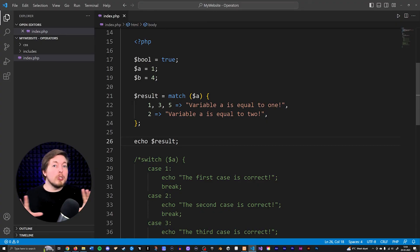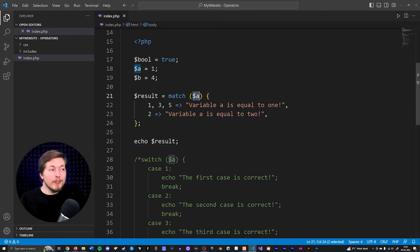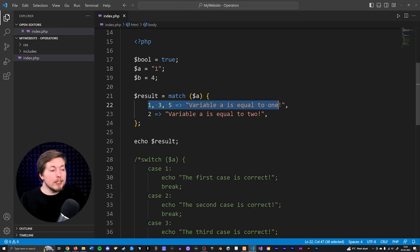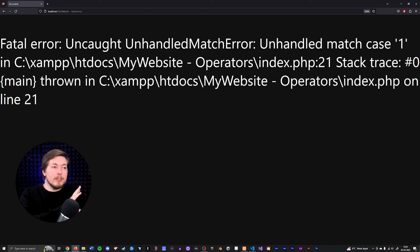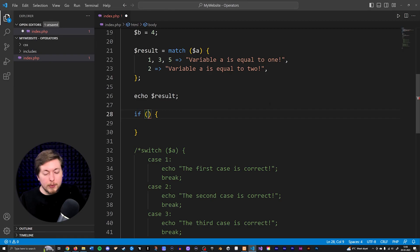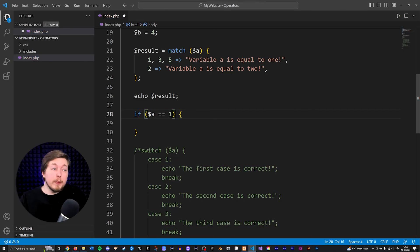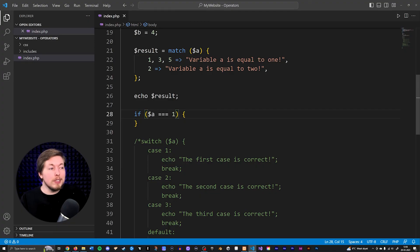Going back inside the browser, we can now see that we get 'variable a is equal to one.' Another important thing to note is that match does a more strict comparison type. We're actually checking for types as well. So if variable a is equal to a string called one, but we're checking for the integer one, three, or five, this is not going to return the data. Saving and going inside the browser, we get an error message: 'unhandled match error' — the default error if none of the checks return any data. This is the same as using three equal signs in a condition, which is strict comparison, versus two equal signs which is loose comparison.